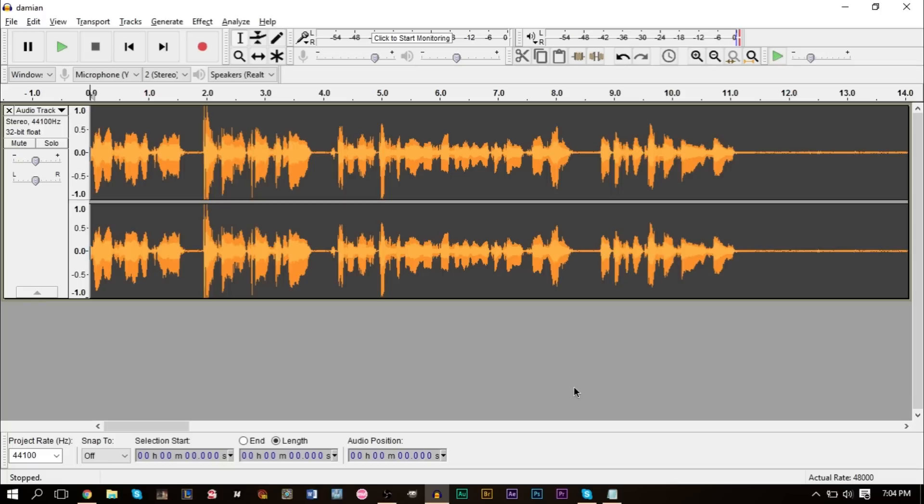You can record the other person through stereo mix if you want and then record yourself on your microphone. However, if you want better quality, then the method I'm going to show you here is much better to use. Essentially what you want to have is both people, or however many people you have, have them have Audacity.